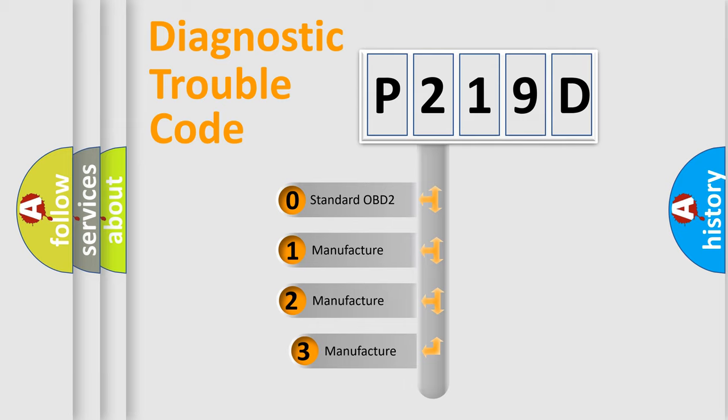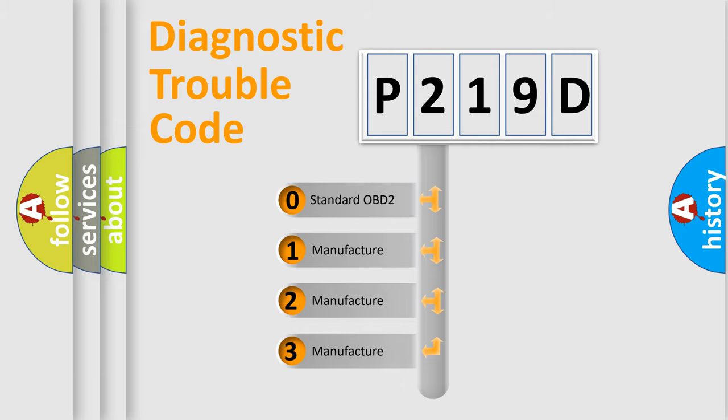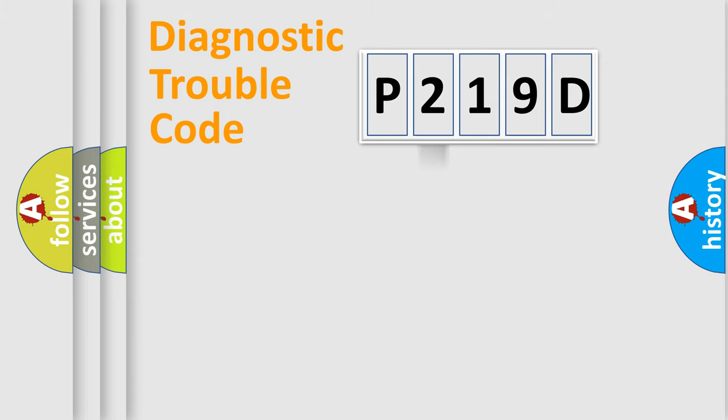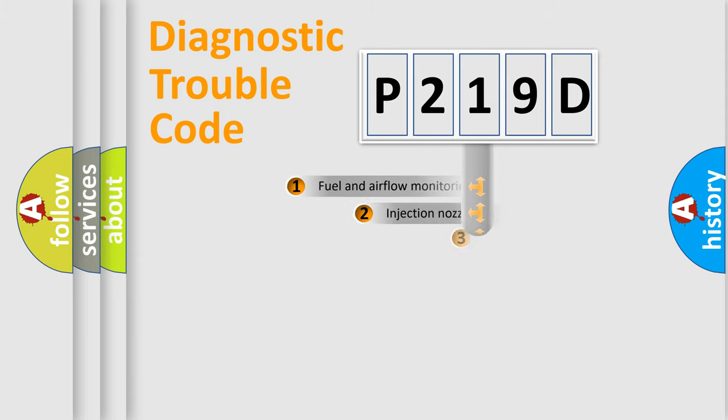If the second character is expressed as zero, it is a standardized error. In the case of numbers 1, 2, or 3, it is a manufacturer-specific expression of the car-specific error.